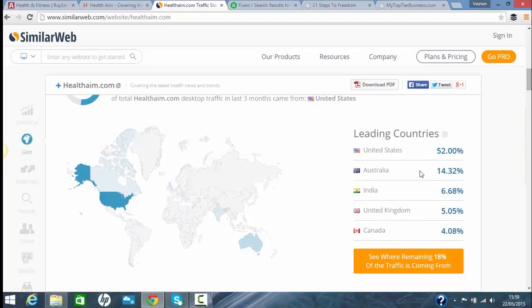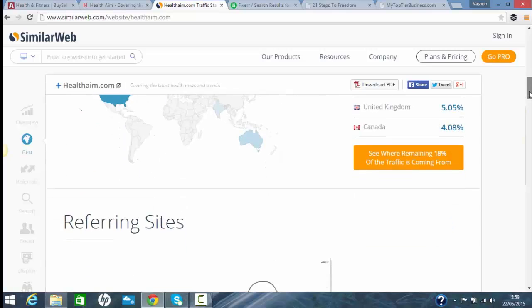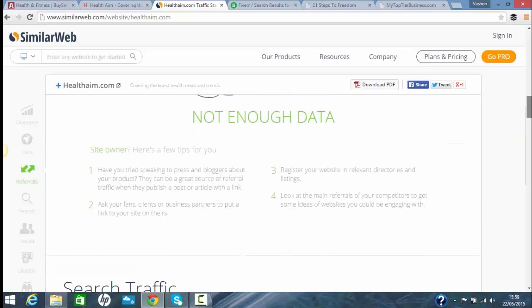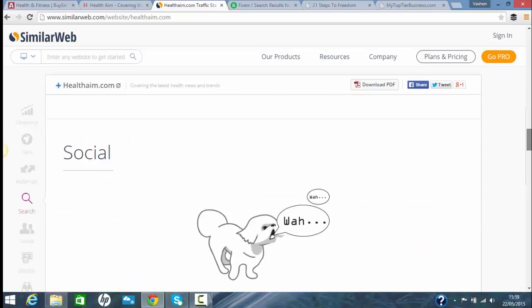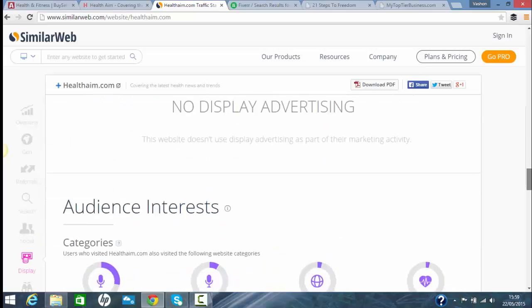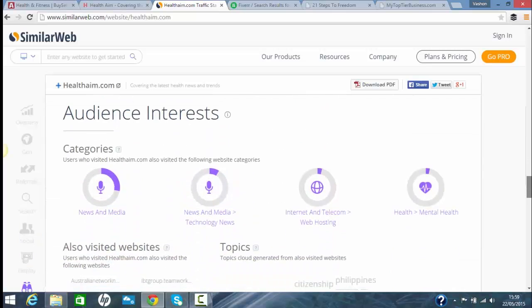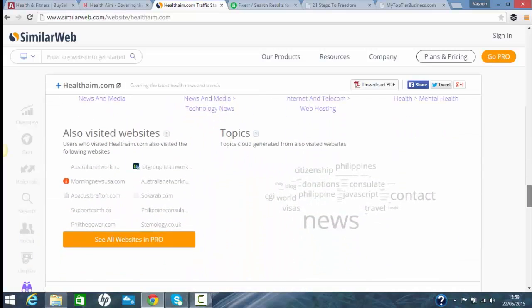This tells you where the traffic's coming from. 50% is coming from the US, then Australia, then United Kingdom. So it's targeting the right market. People in the USA, people in countries with money. It's got good traffic.